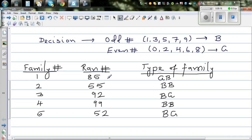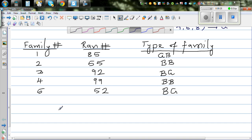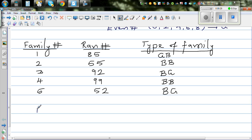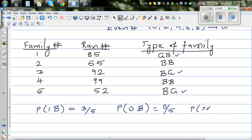You should do this for at least 30 families to get a sensible answer — 5 families is not enough to make a reliable prediction. But from these 5 families: the probability of 1 boy is 3 out of 5; the probability of 0 boys is 0 out of 5; and the probability of 2 boys is 1 out of 5.